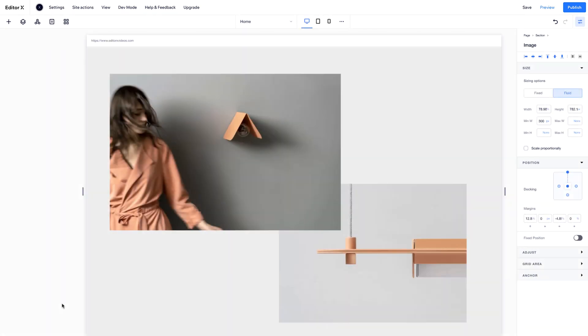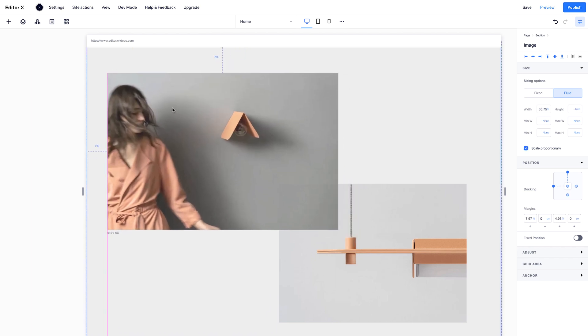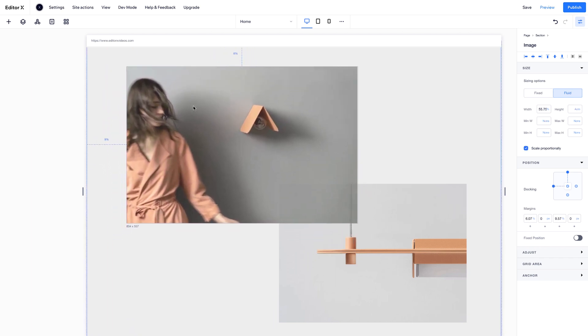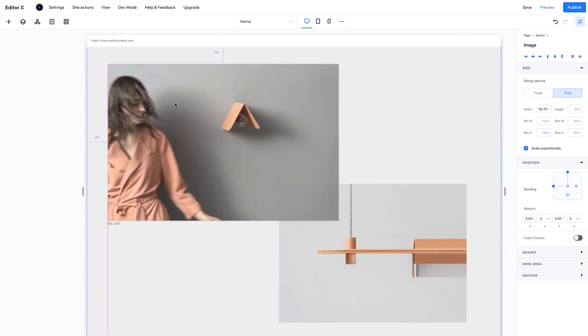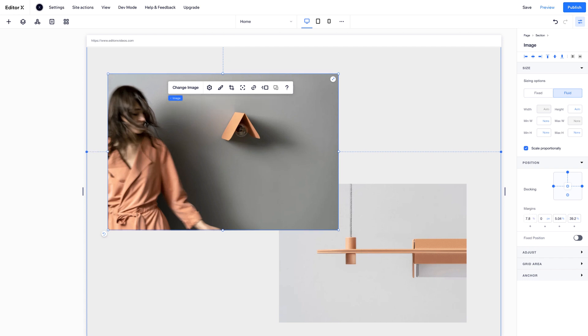When you add an element, it auto-docks to the closest edge. Under Position, you can change the docking to relate to the center or any edge. Use Margins to set the distance between an element and the container it's docked to.